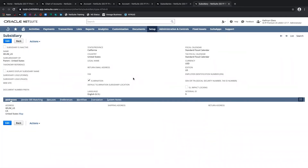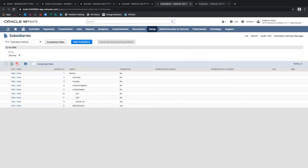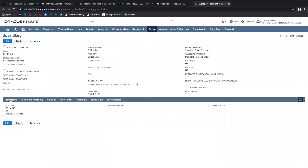When we go to run eliminations as part of the period close checklist, those eliminating journal entries — which are used to clear out the intercompany receivables and payables accounts — will be booked to the elimination subsidiary. So the elimination journal entries will be booked to this subsidiary or to the other one in the hierarchy. These elimination subsidiaries need to be set up in the currency of their parent, and we just need to make sure that the elimination flag is enabled.